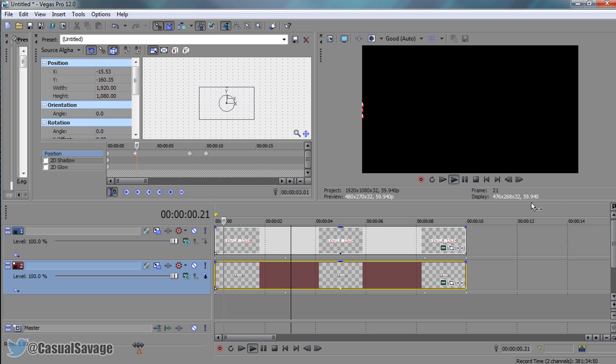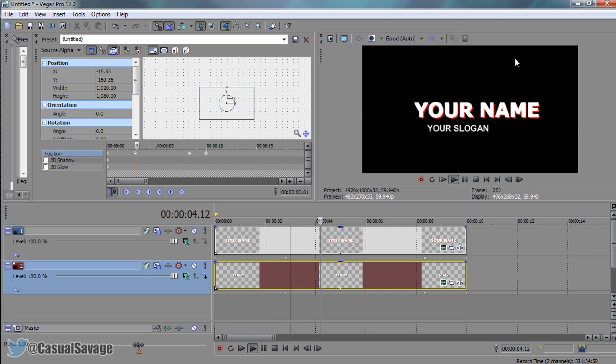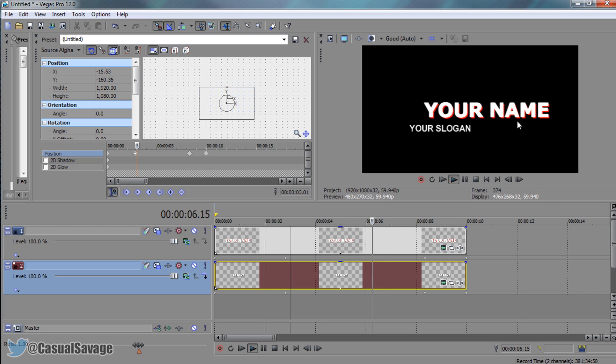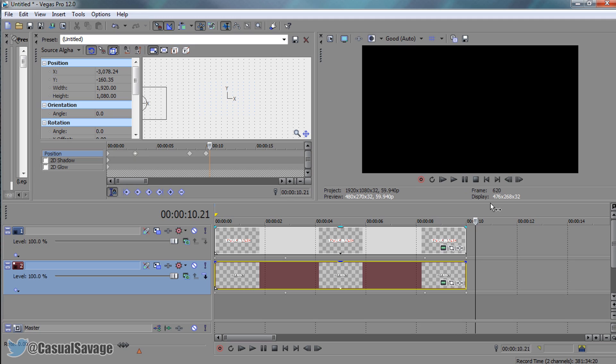So play it through one more time. Just like that, it's got a nice cool effect at the end right there. You can see it zooming off. So that is how you make a very simple intro in Sony Vegas.